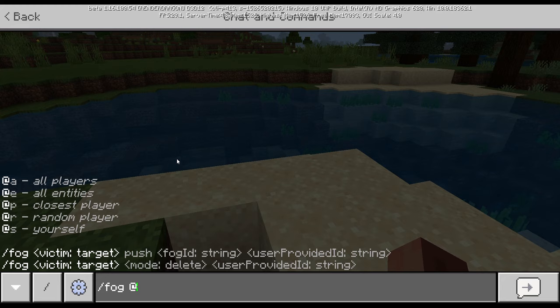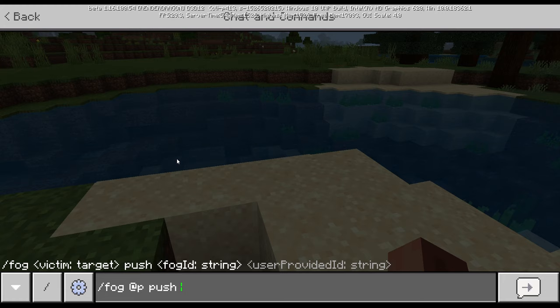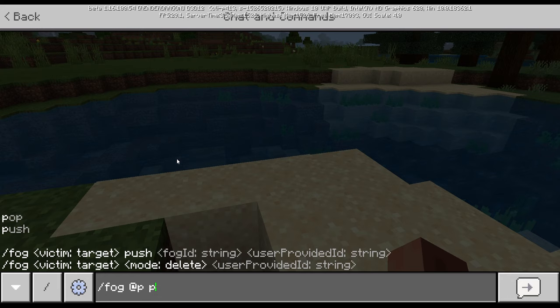PUSH is adding a fog, and POP or REMOVE is removing a fog. But to remove it, you're going to add it first.